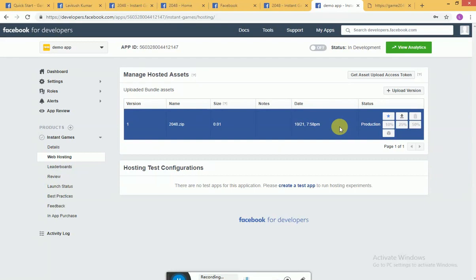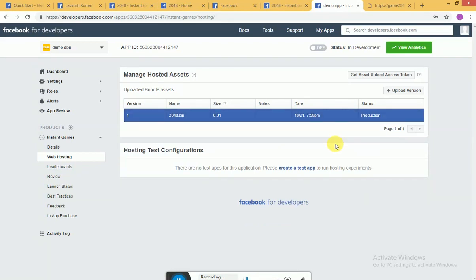Now if you want to test it on production, what you can do, you can go to, you can open your messenger, and there you will go to game section and in that section you will see in development your game will be there. So let me just show you.